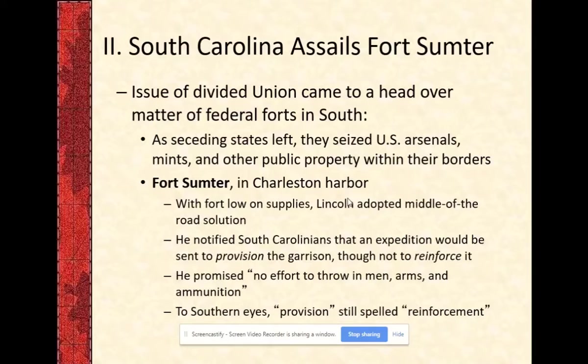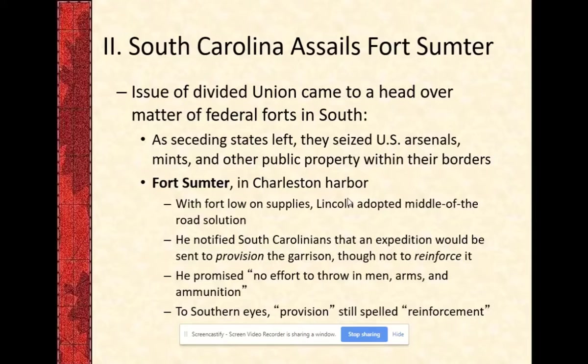As we discussed in the previous lesson, the election of Abraham Lincoln led to the secession of South Carolina. When Lincoln indicated that he would not support the Crittenden Compromise, six other states left as well. This means that there's a whole region of border states in flux, and by the end of the Battle of Fort Sumter, we will see four other states making a total of 11 Confederate states intent on seceding.